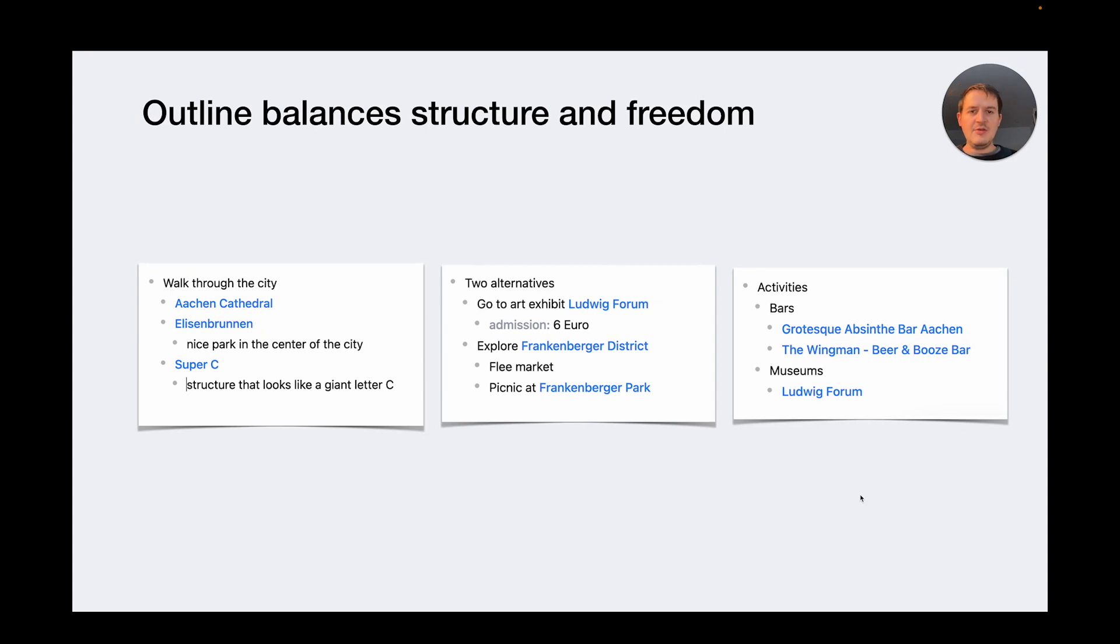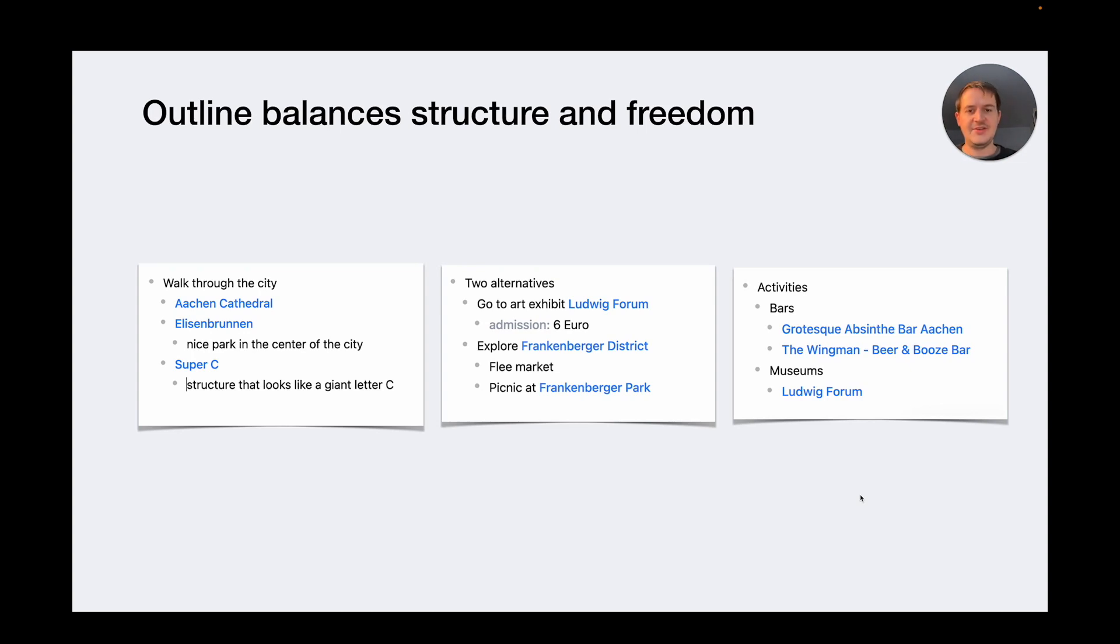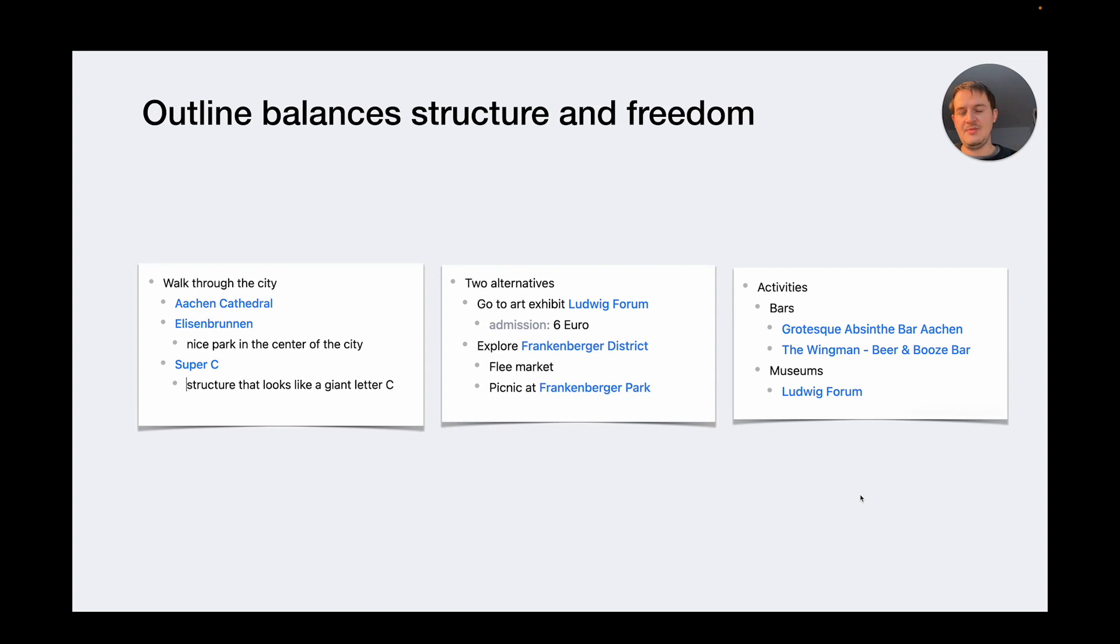We also found that the outline strikes a nice balance between structure and freedom. There are many things you can express with an outline like a sequence of things or alternatives or group things. And it feels very fluid to express your thought like this. But there are also drawbacks to this approach because to the computer the exact meaning of these outlines is a bit ambiguous. The only universal semantic we have is the parent-child relationship.